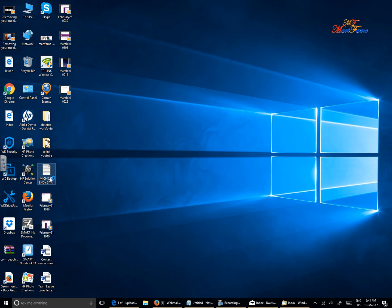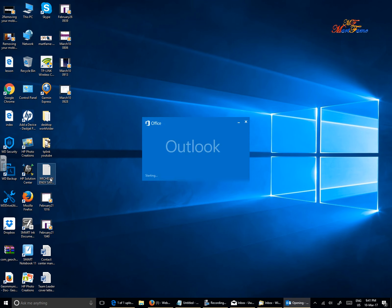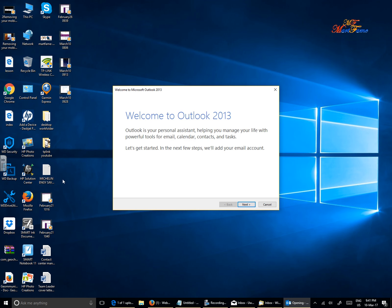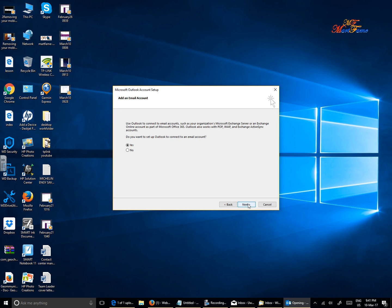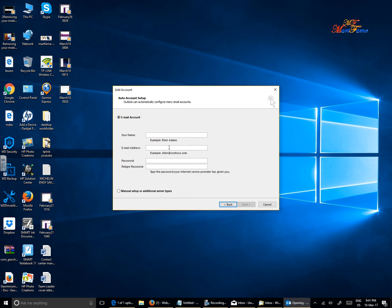I'm going to click on this and wait for Outlook to come up. This is the first time I'm setting this up, so I'm going to click on Next. Do you want to set up Outlook to connect to an email account? I'll click on Yes. It asked for my name, so let's put Will Smith - that can be anything.